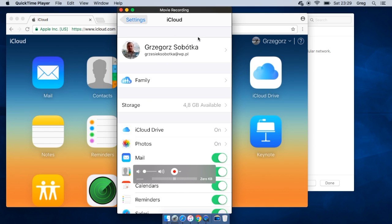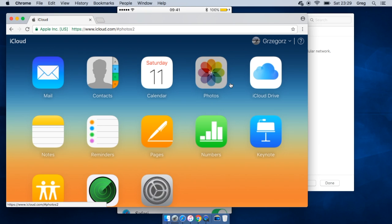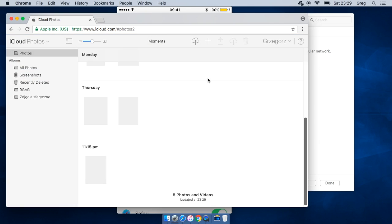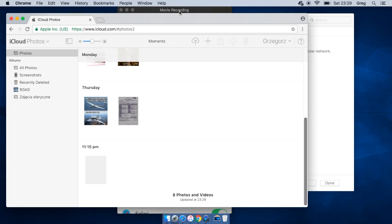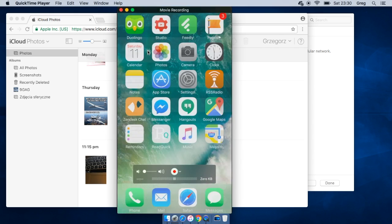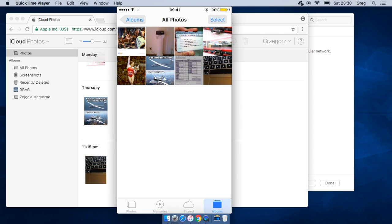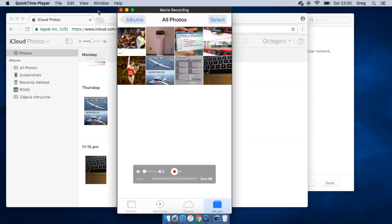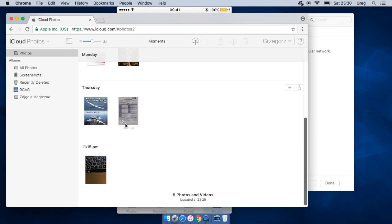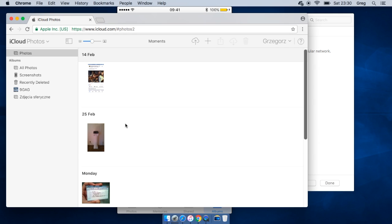So when you logged in, you have photos here, and as you can see you should see exactly the same photos as we can see on my iPhone. So here we've got those photos, those eight photos, and you can see them here.